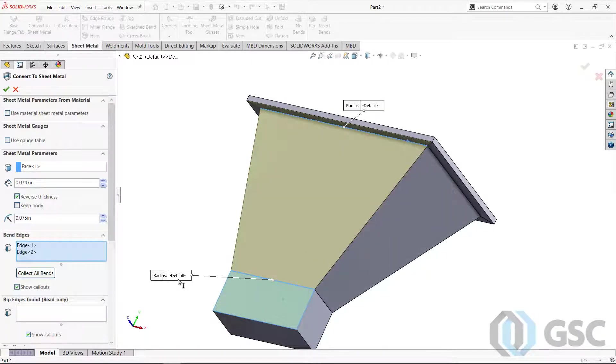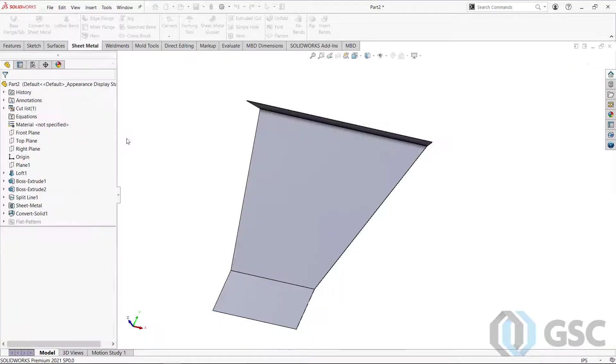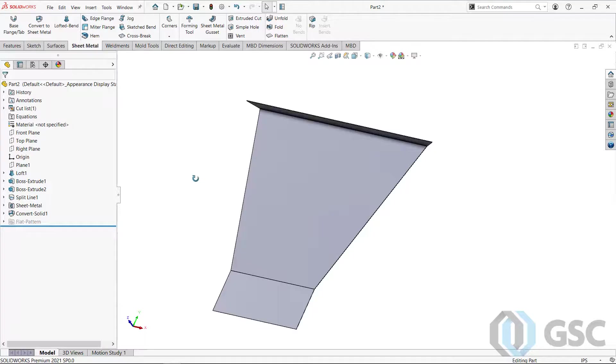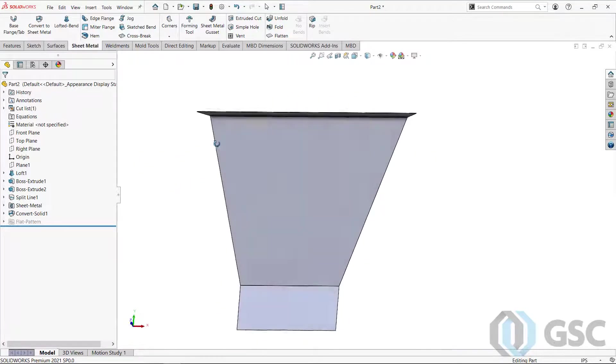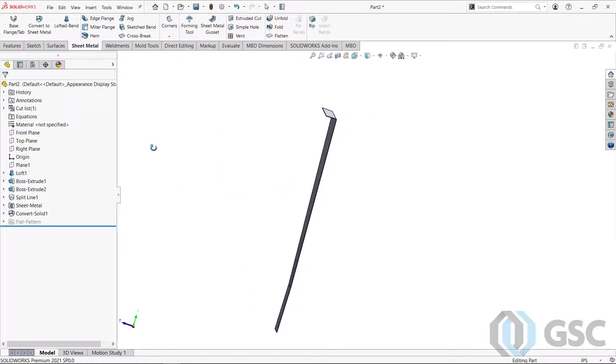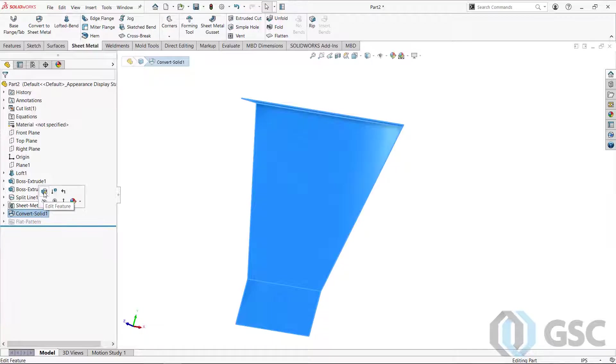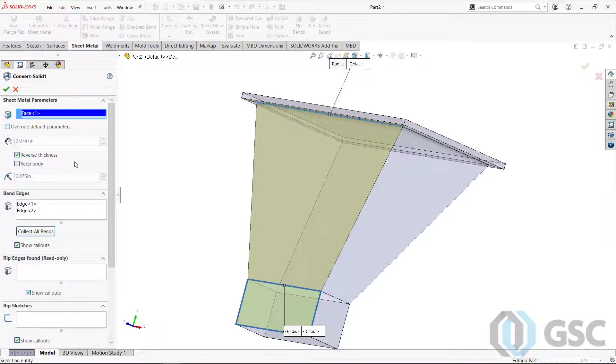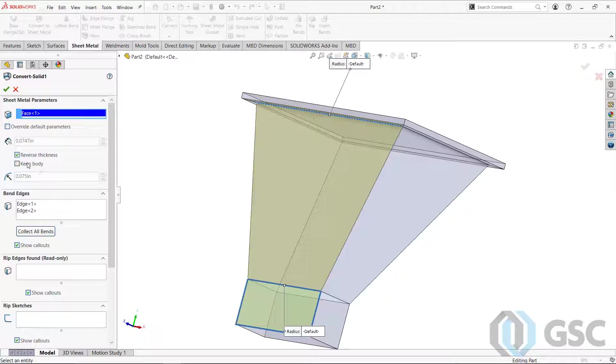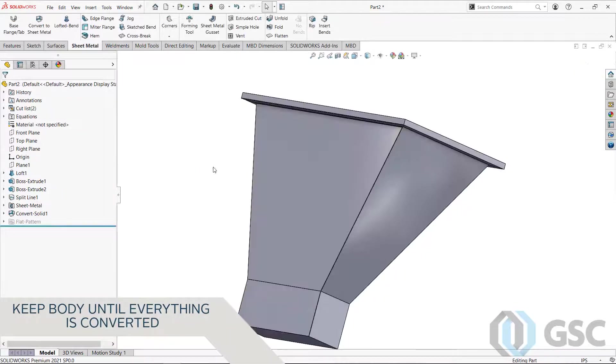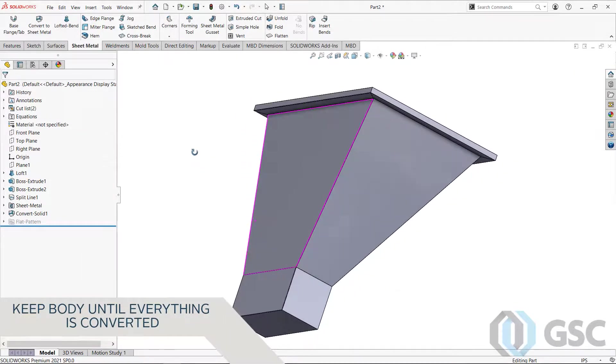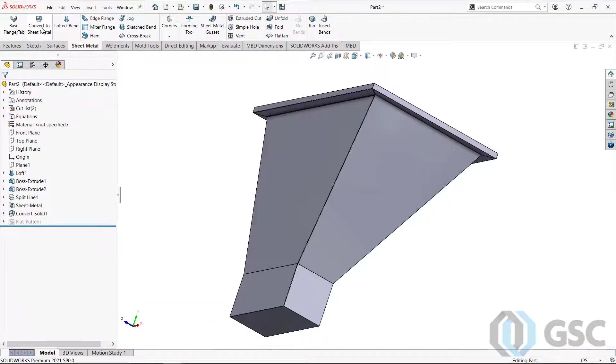And then do I want to keep the body? If I don't keep the body, what's going to happen is it's going to go ahead and execute that and hide that body. Okay, that's not actually what I want to do. So I'll go ahead and edit that feature definition for this particular convert to sheet metal. And I'm going to say, no, keep the body around because I need it to pull off the other convert to sheet metal pieces I'm going to create.